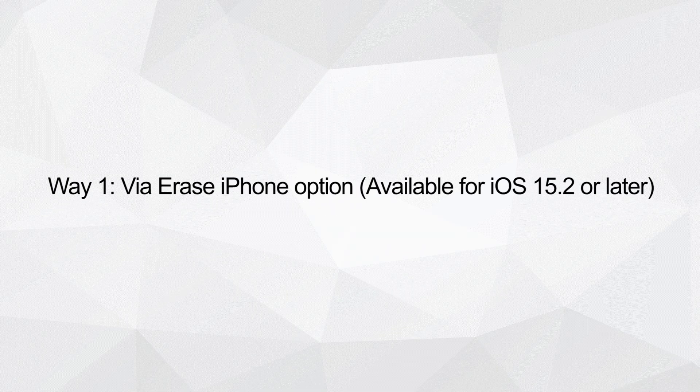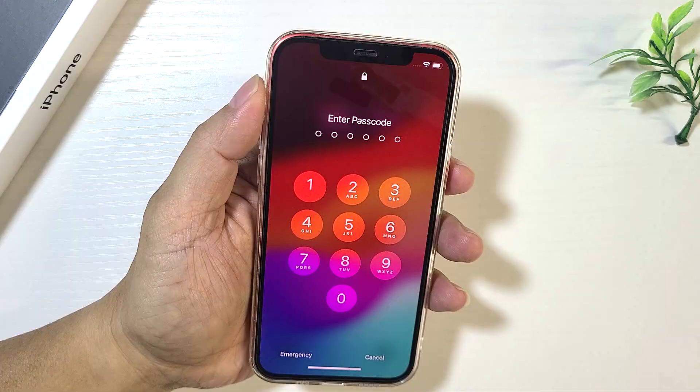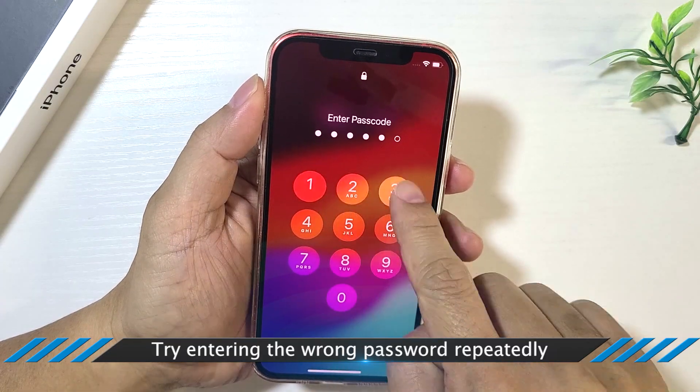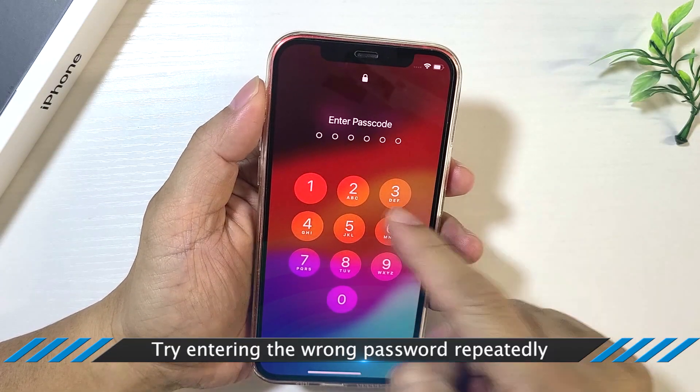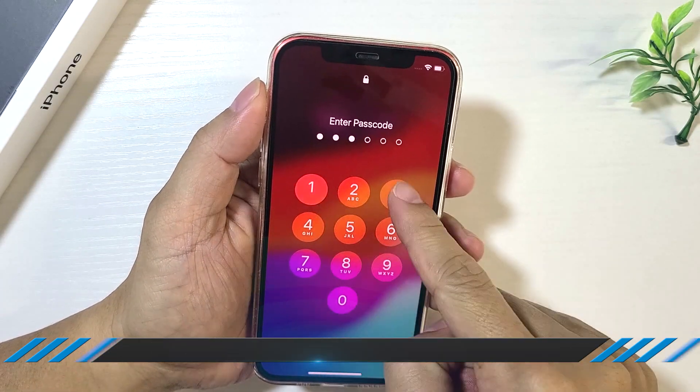Way one: via the Erase iPhone option. The first way to unlock iPhone security lockout is to erase it.